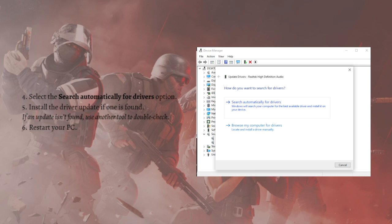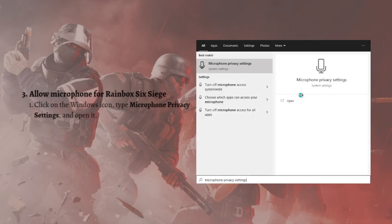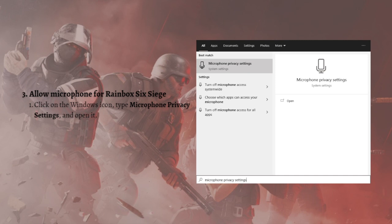Next, what you can do is allow microphone for Rainbow Six Siege. Windows has permissions that allow some apps to use microphone input. You must add Rainbow Six Siege to the list to use the microphone for the in-game voice chat.